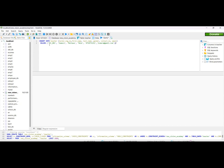The first name, last name, gender, mobile number, and email — we will add these values to the columns. Then we will execute the query and add the data to the table.